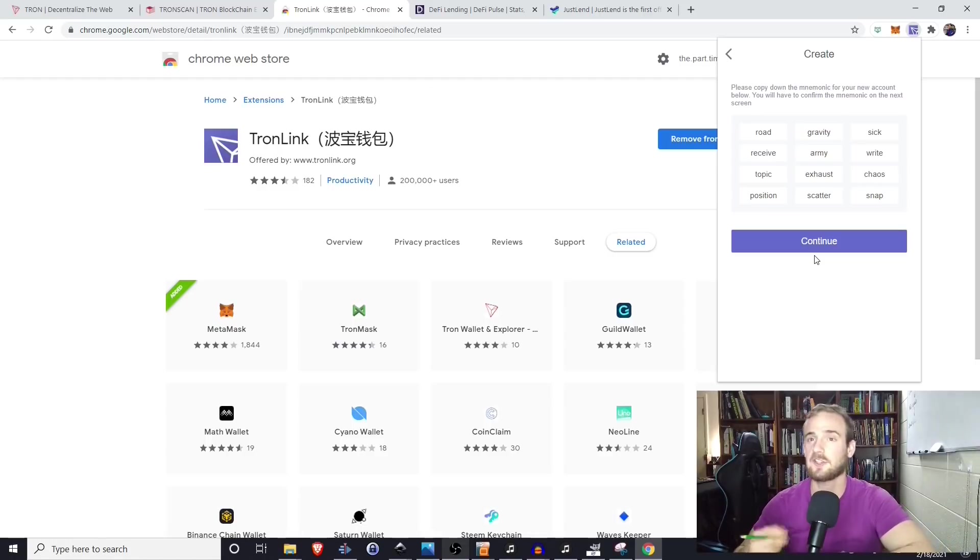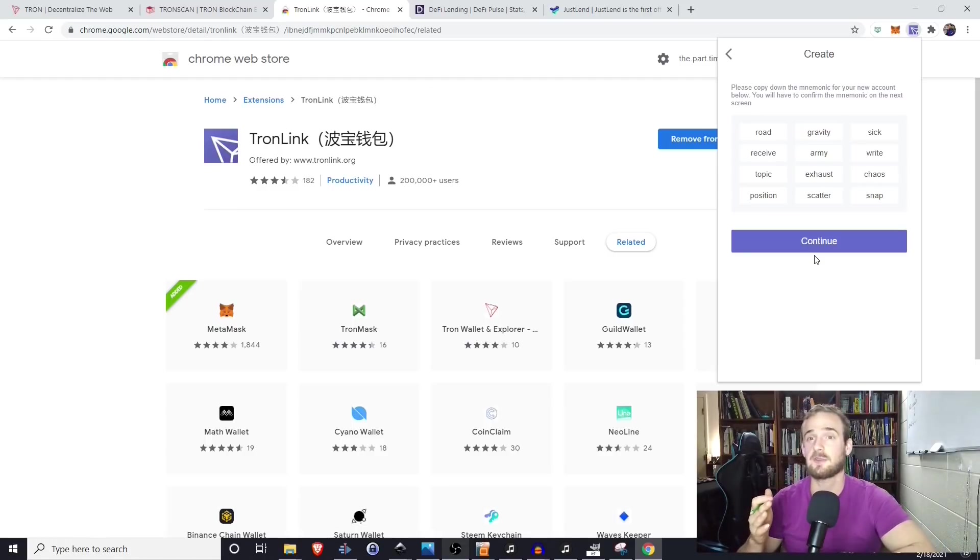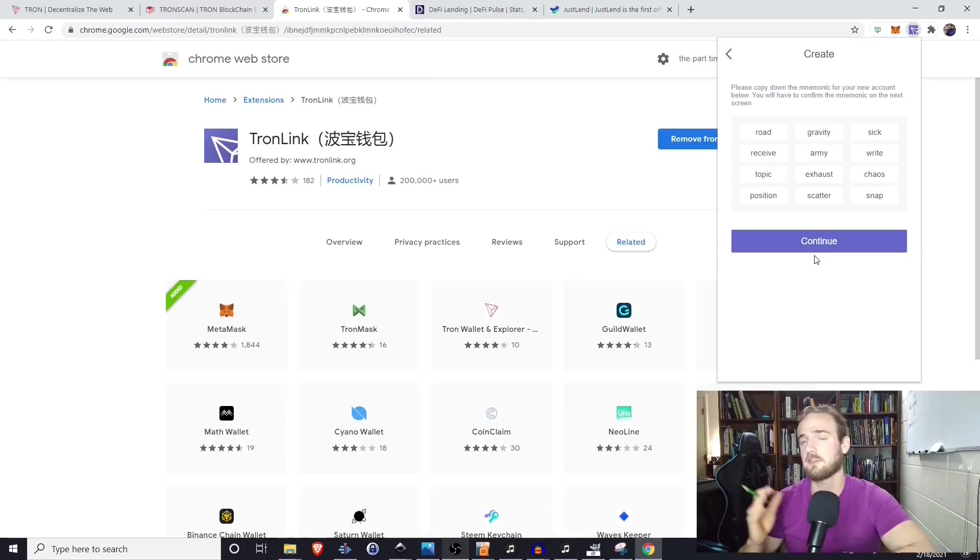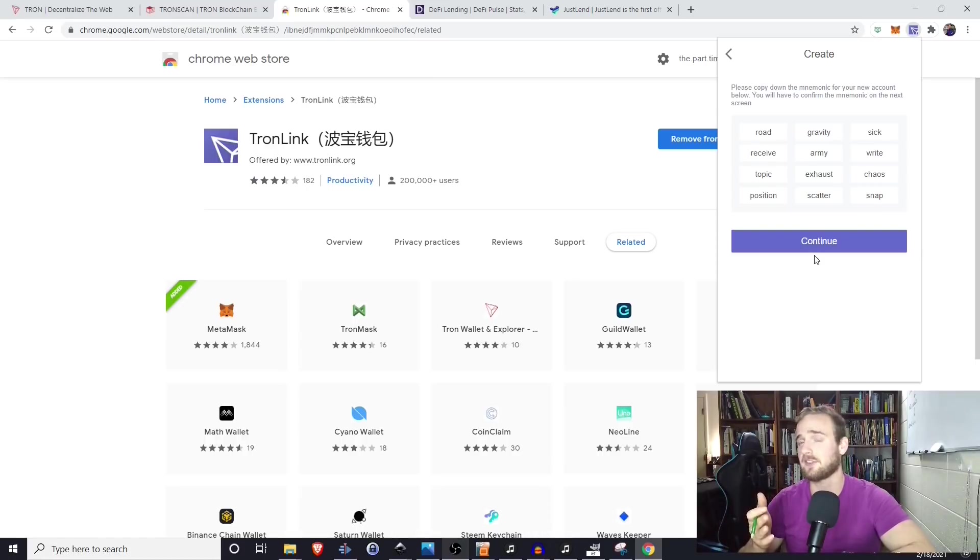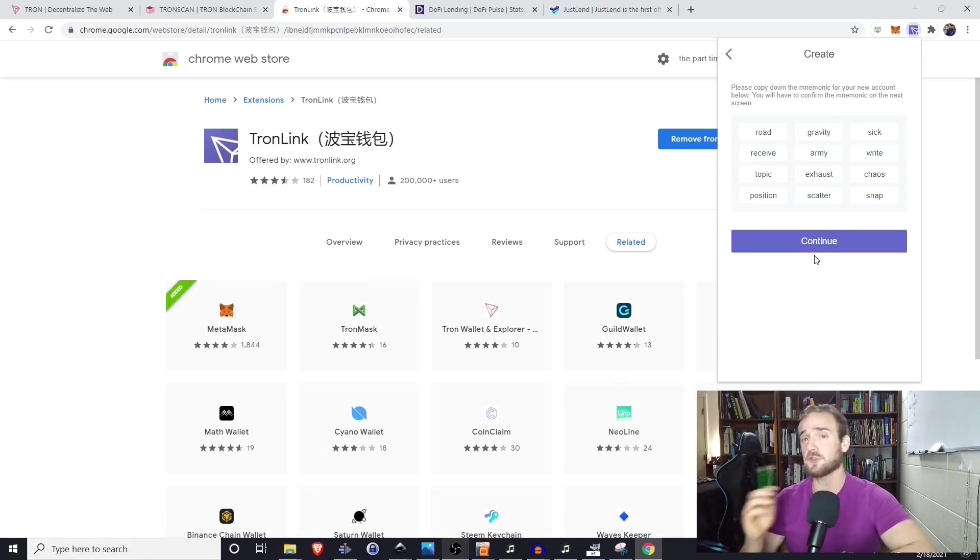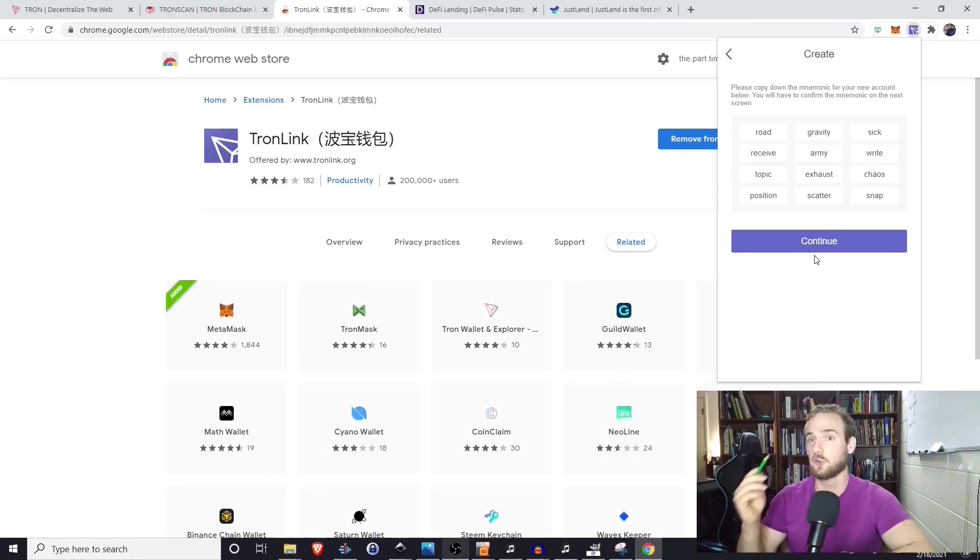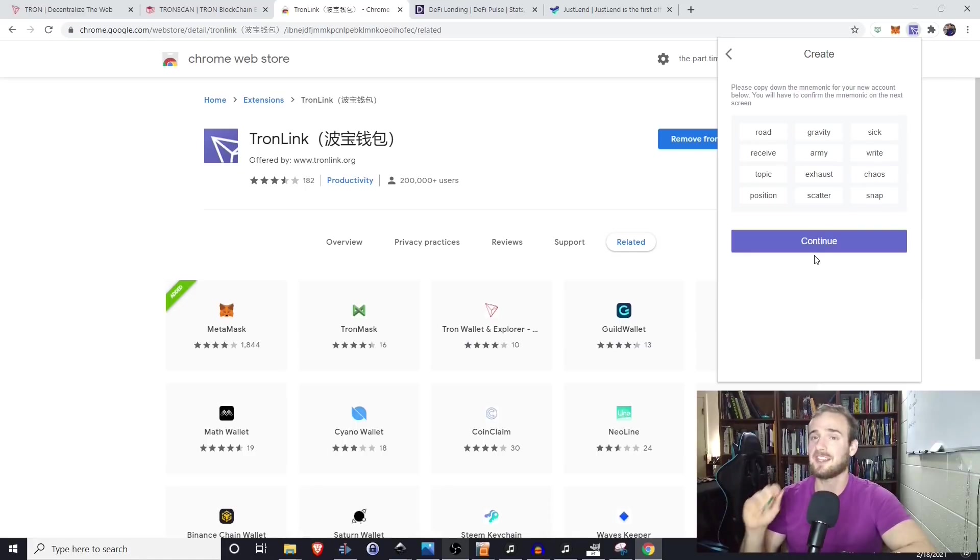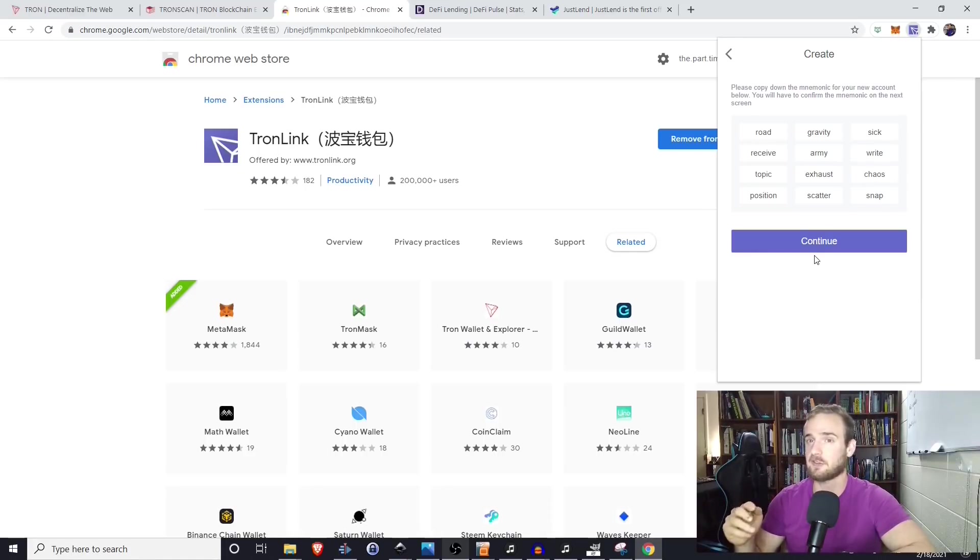Now, obviously, I've said this in every video, your seed phrase is something that you need to protect and keep safe. You never want to show this to anyone because anyone that has this seed phrase can access all of your funds. However, don't just skip this screen either because if you lose your wallet, your computer gets destroyed, this is the only way that you're going to be able to recover all of your funds.